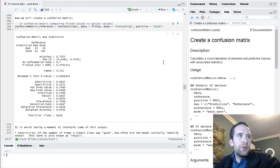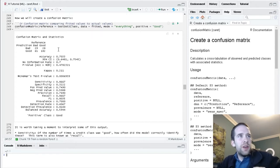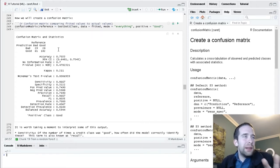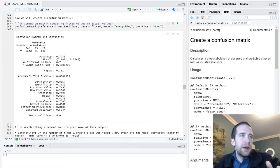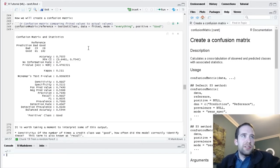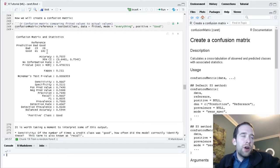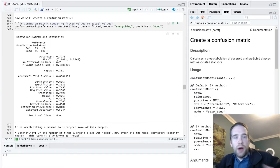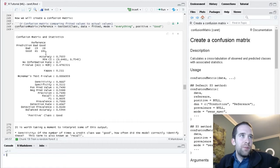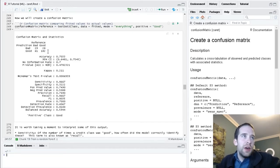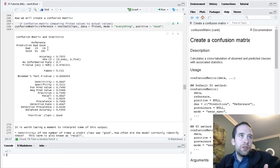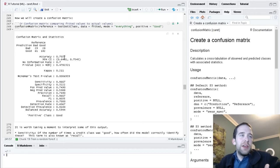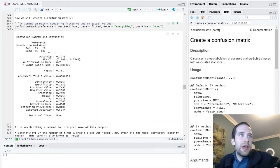Going through this output, let's start with the actual confusion matrix because for people who are brand new to this, this can be a little bit difficult to read. We've got reference up top that makes up our columns, and then our rows are made up by the predictions. We have two classes here: bad and good.